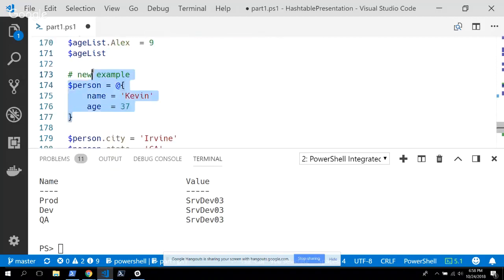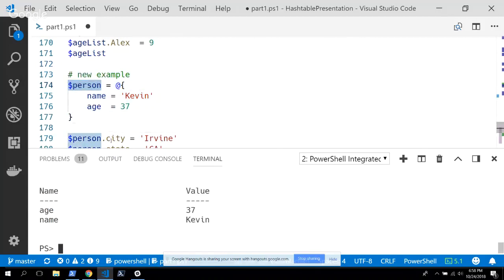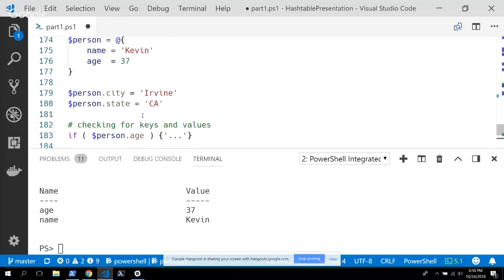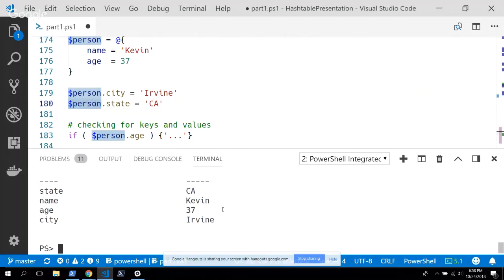Now when I run this and see what this person looks like, age and name are separate indexes. Using dot properties we can assign values on the fly — so if I want to set the city as Irvine or the state as California, I should now have four properties holding different values. In a way, this person could be like an entity that holds all the state of that person object, and you might have multiple persons.